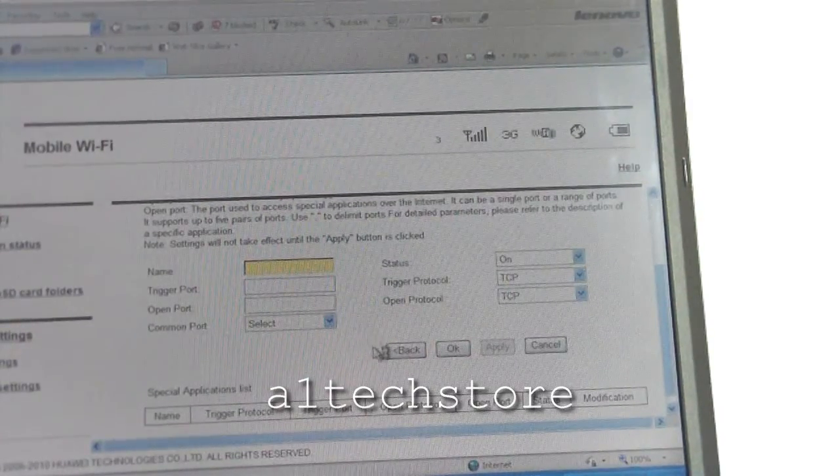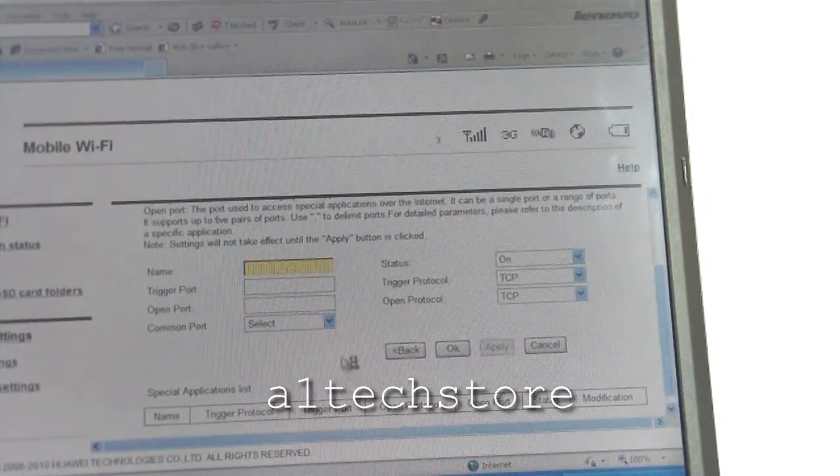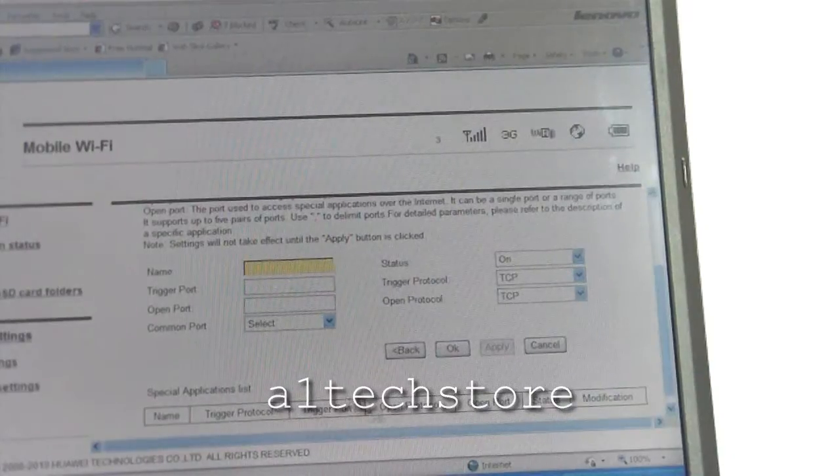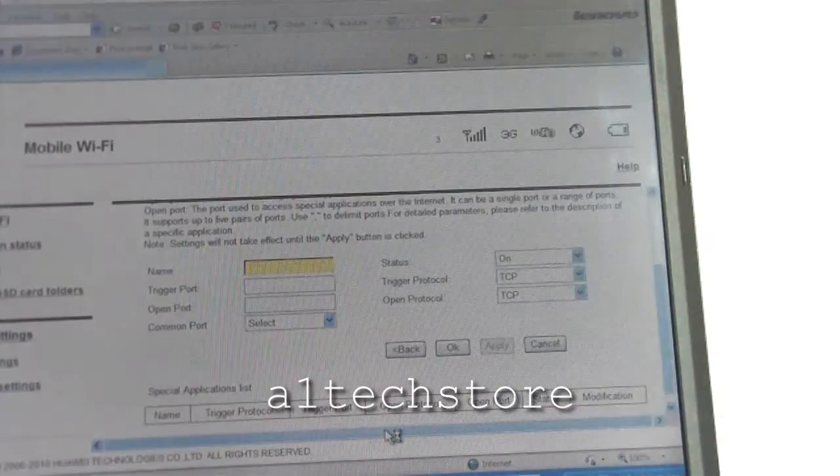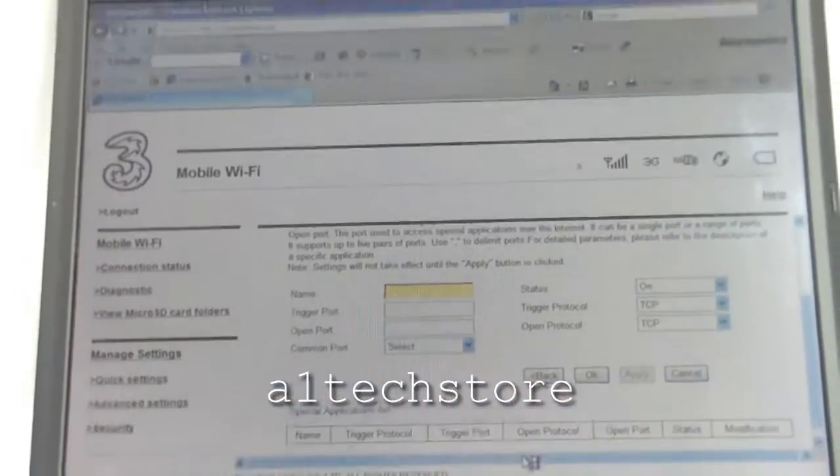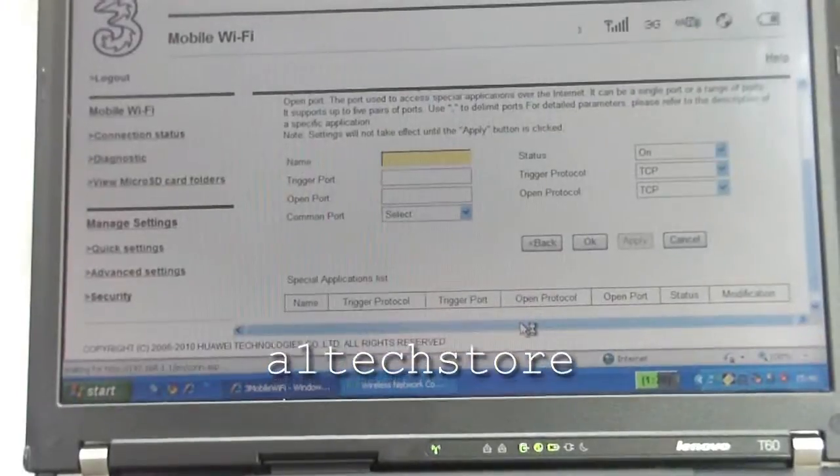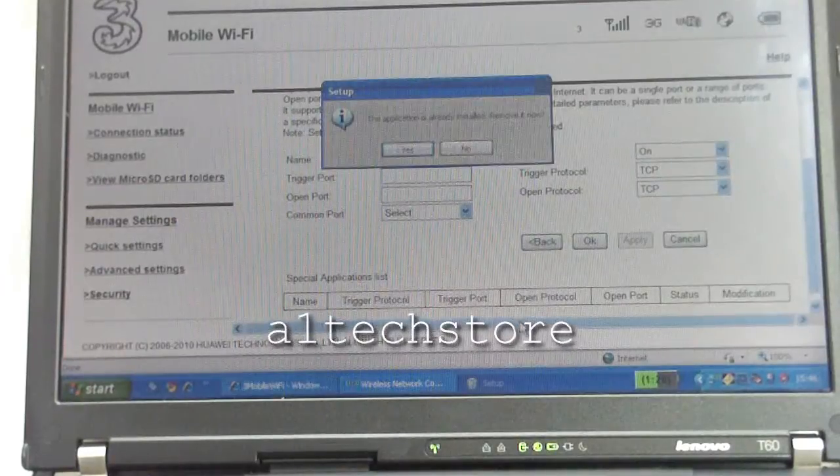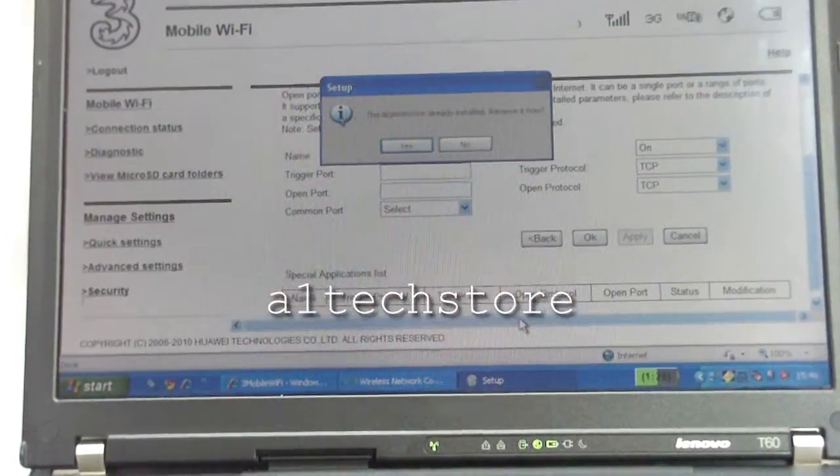We'll have these modems for sale on our website and eBay store shortly. Please visit our website, a1techstore.com, and thank you very much for watching. We'll see you next time.